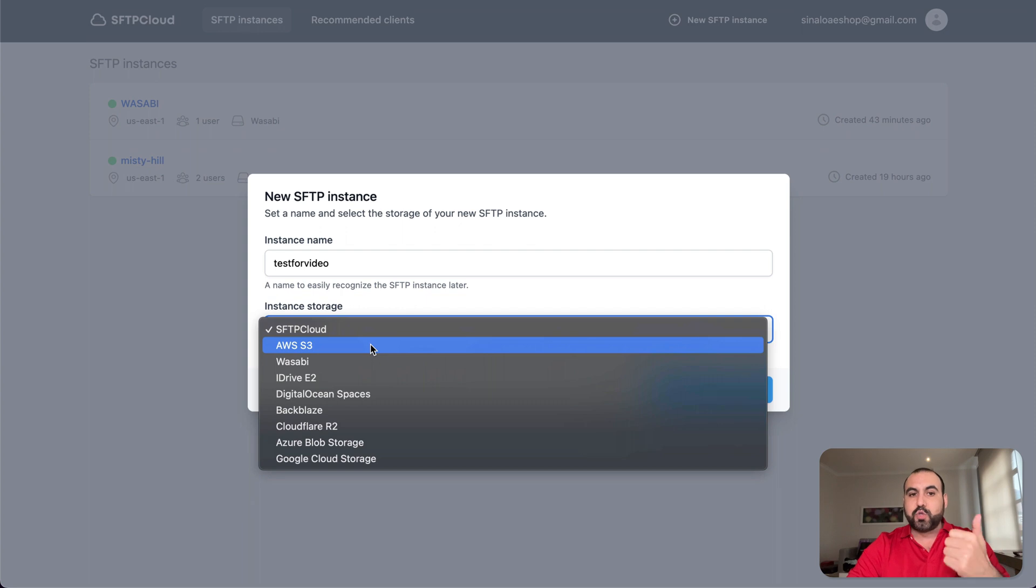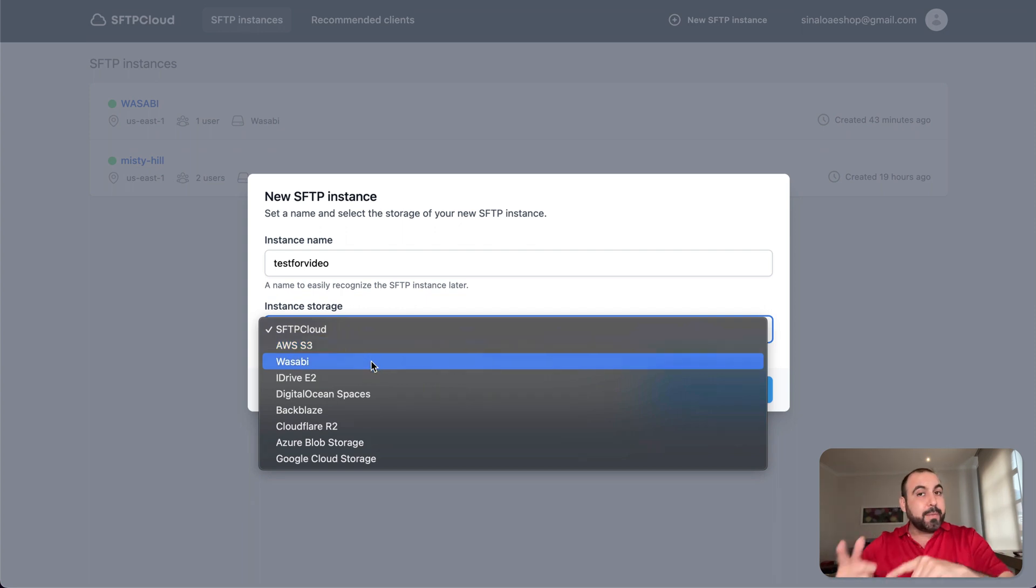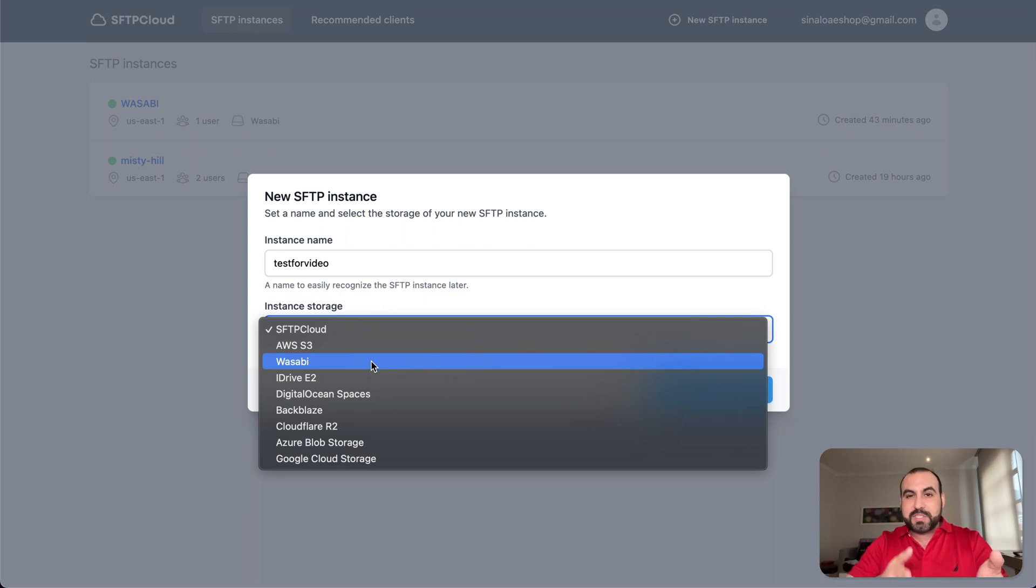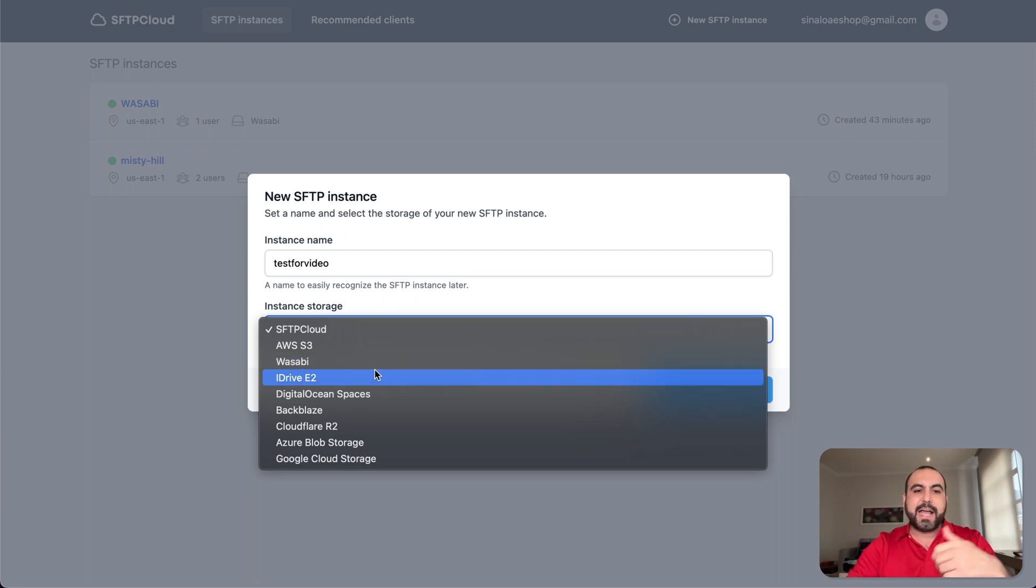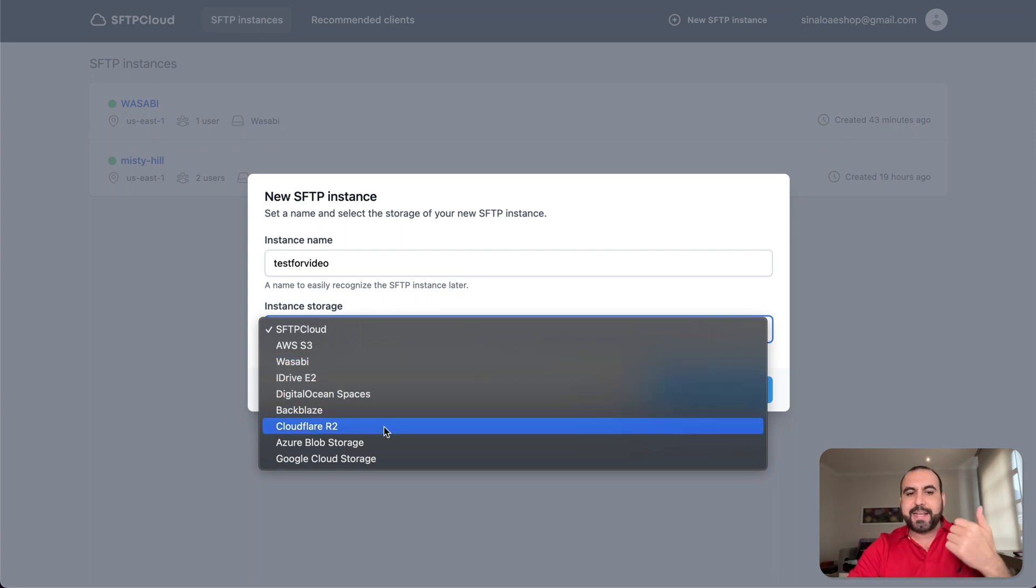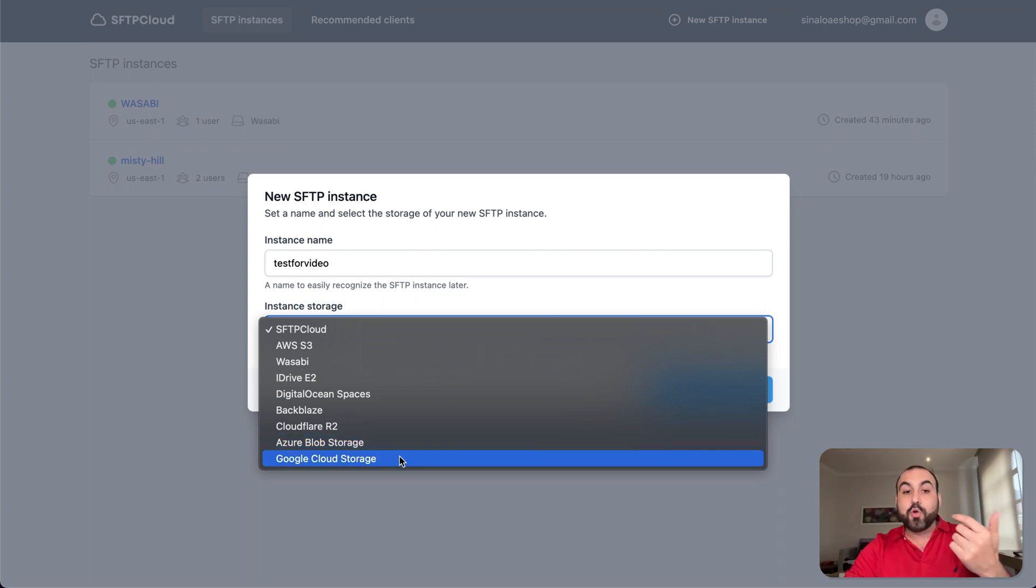AWS, which is super popular. Wasabi, which is what I use. And trust me, using Wasabi directly is a pain in the ass. So using Wasabi here via FTP, it makes things super easy. And I'll show you that in a bit. There's iDrive, DigitalOcean, BlackBlaze, Cloudflare R2, Azure and Google Cloud Storage.